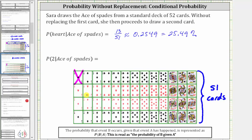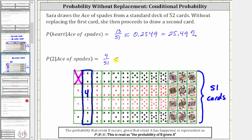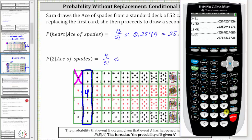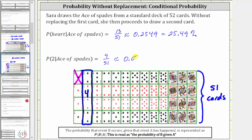For the last example, we're asked to determine the probability of drawing a two, given the ace of spades has already been drawn and not replaced. Because four of the cards are twos, there are four favorable outcomes out of a total of 51 possible outcomes. The probability of drawing a two given an ace of spades has already been drawn is four fifty-firsts, or four divided by 51, which as a decimal is approximately 0.0784, which is 7.84%.